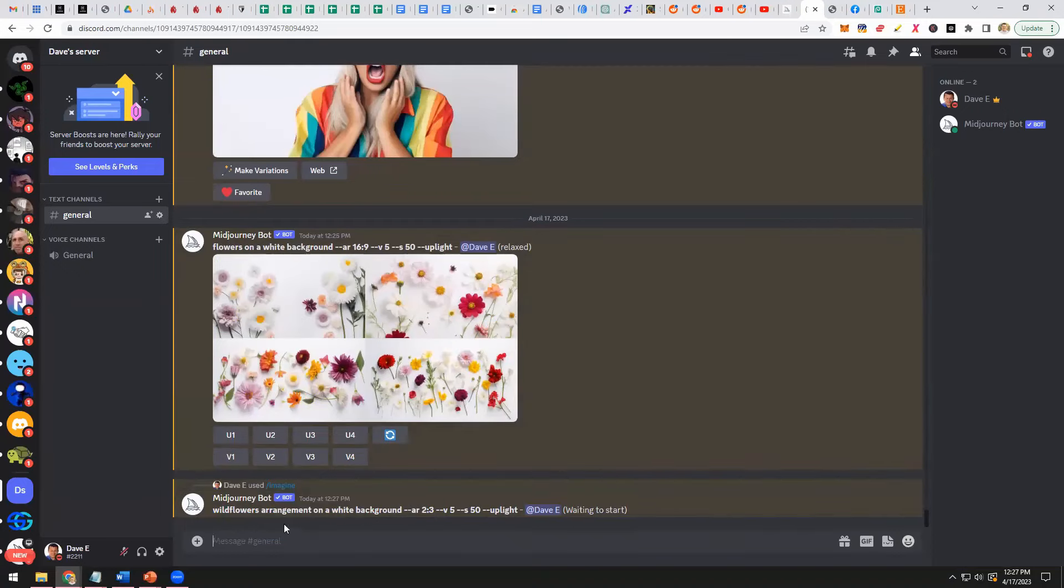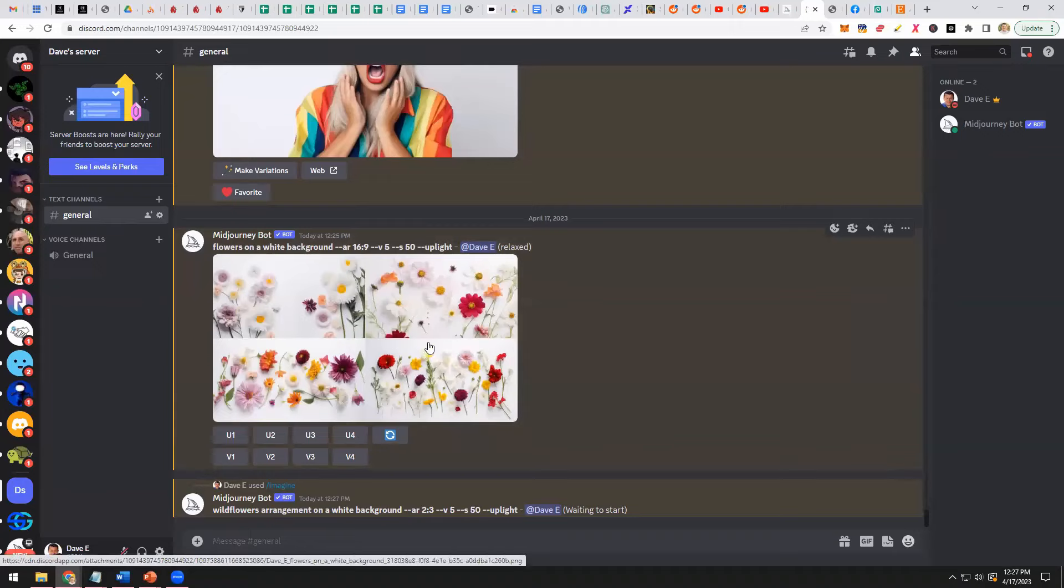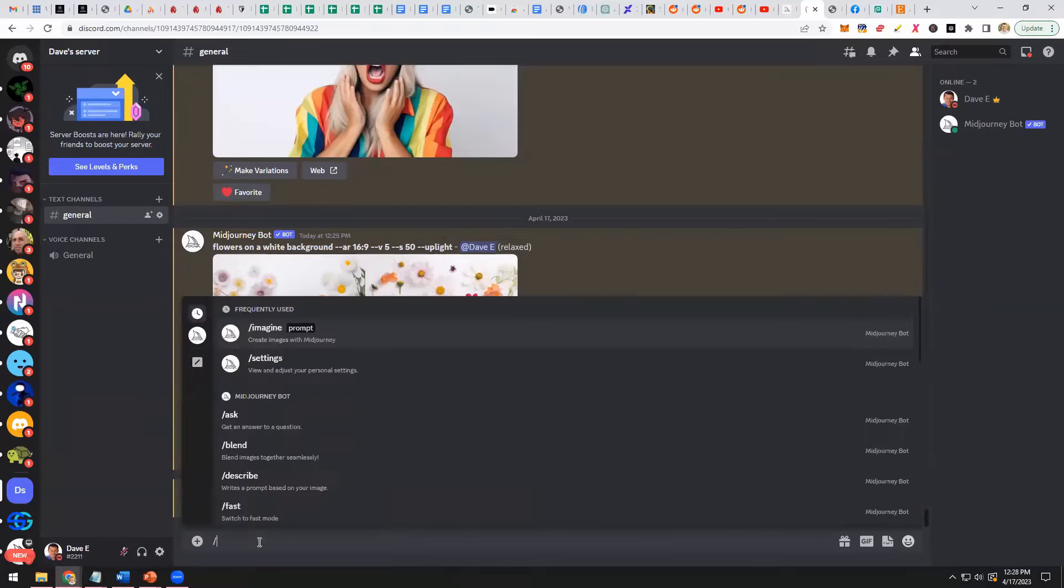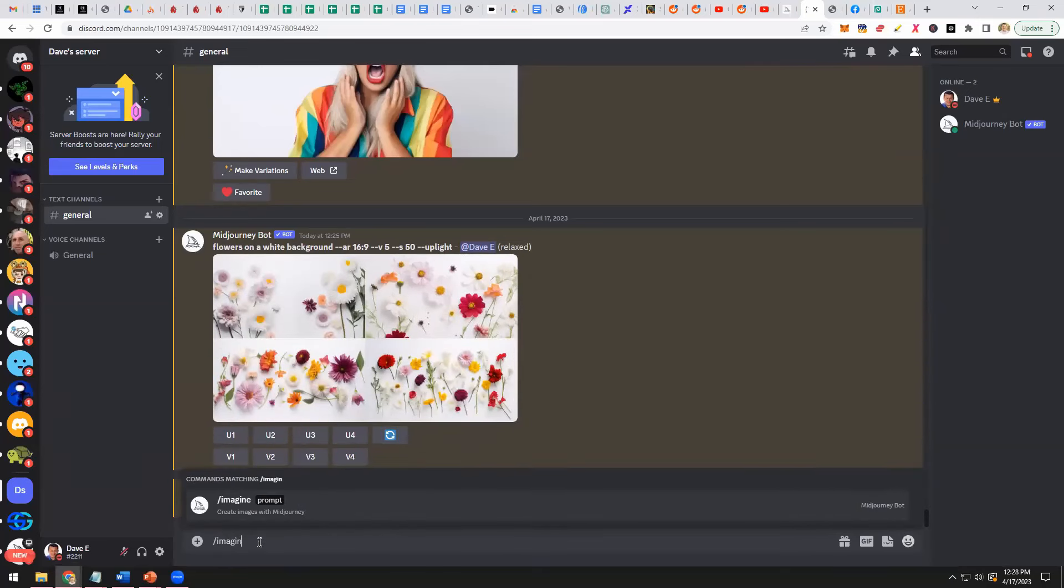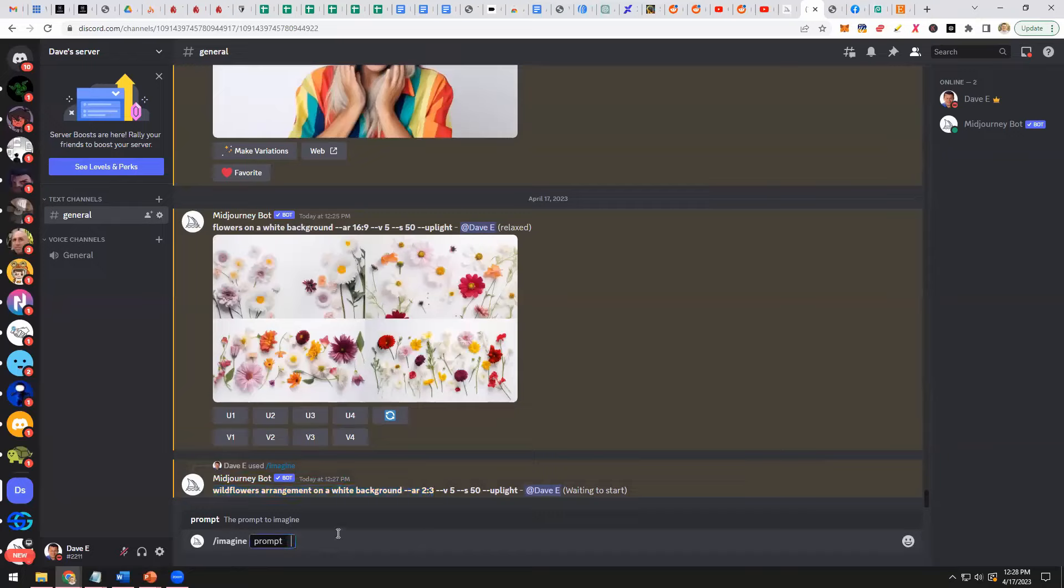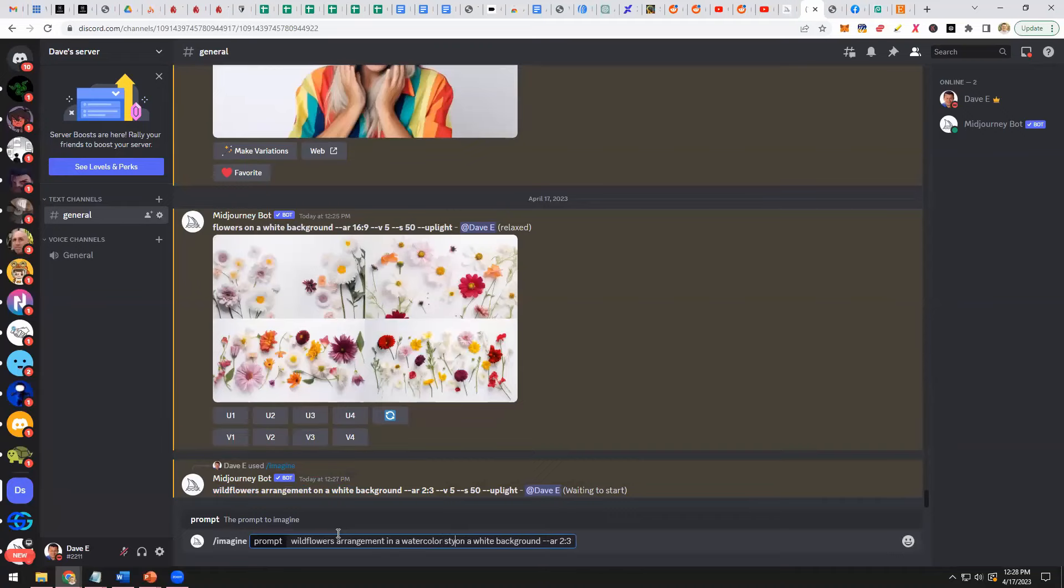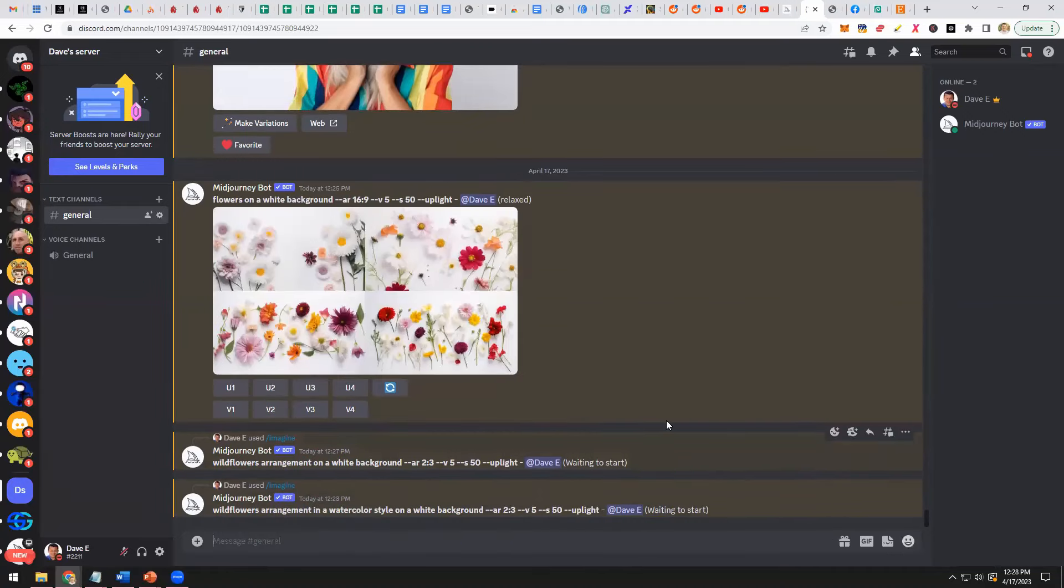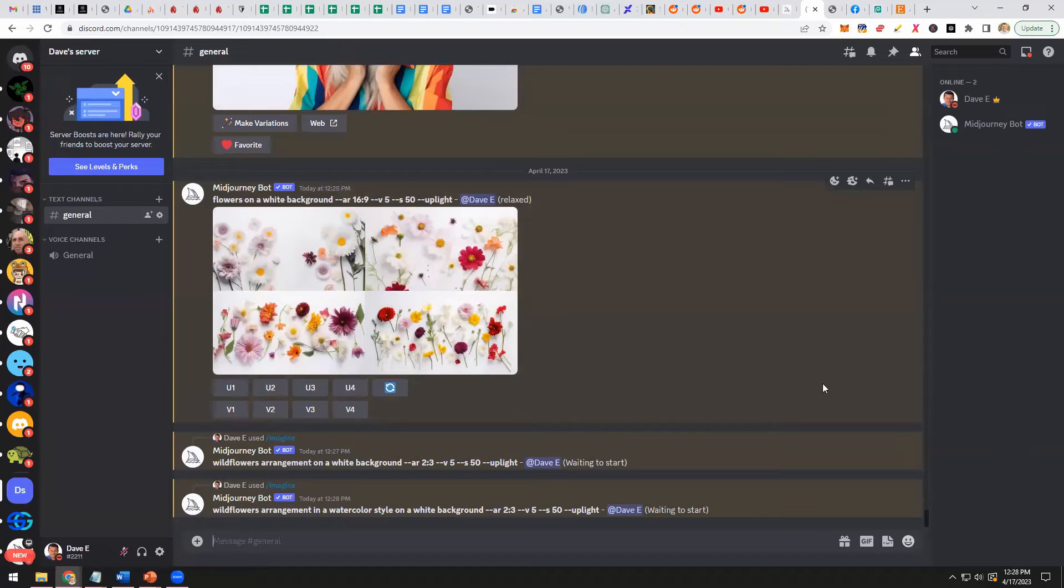So now we want it to be arranged. Here we just said flowers. So it's like they just kind of threw flowers onto a white piece of paper. But now we want an arrangement so it looks a little nicer. And another thing we can do is do it in different styles. Wildflowers arrangement in a watercolor style on a white background. And let's see how these two differ from the first one.